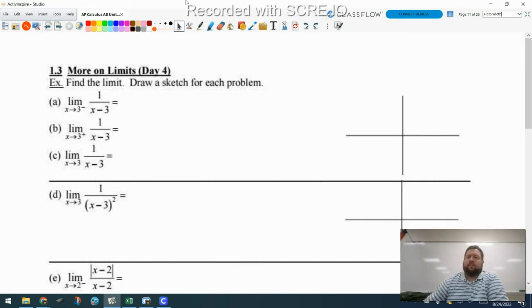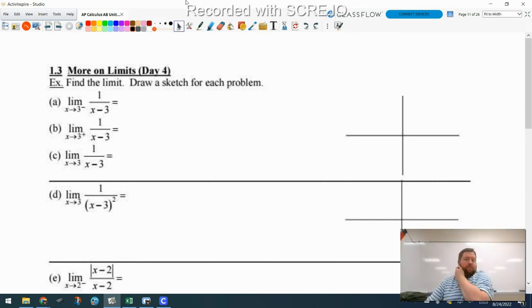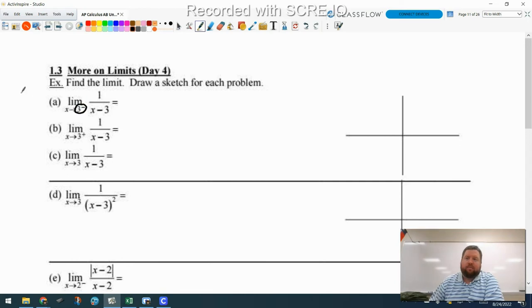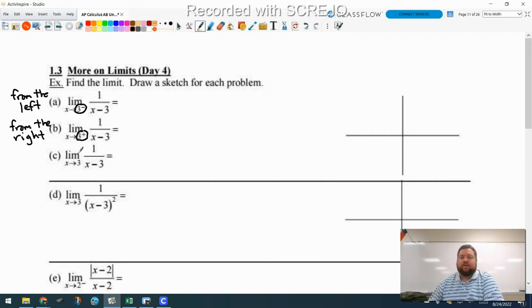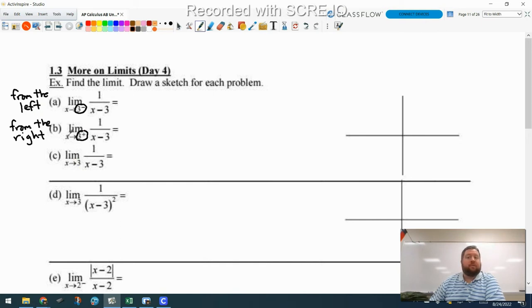We're going to do a lesson on left-hand limits and right-hand limits. Our first problem has the limit as x approaches 3 with a little negative sign, which means 3 from the left. The second is the limit as x approaches 3 with a little plus sign, meaning from the right. The last one is a regular limit with no sign, and for this limit to exist, it must approach the same value from the left and from the right.